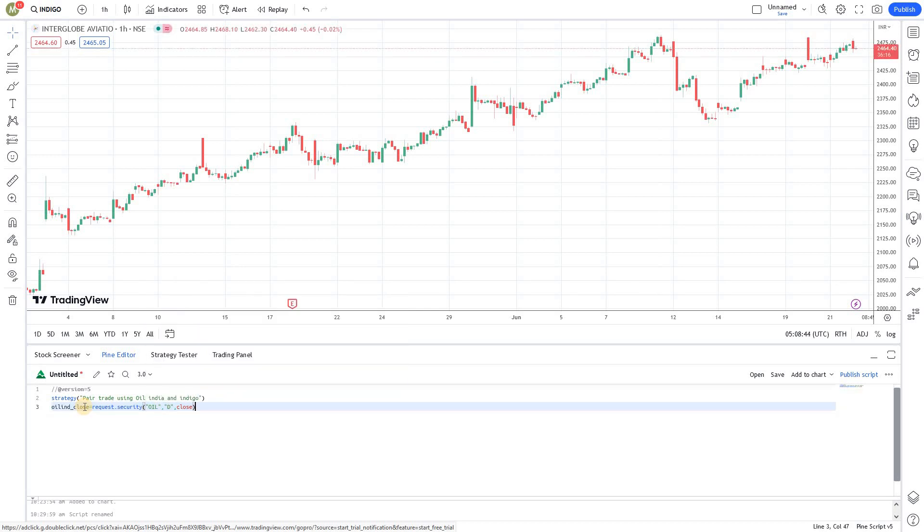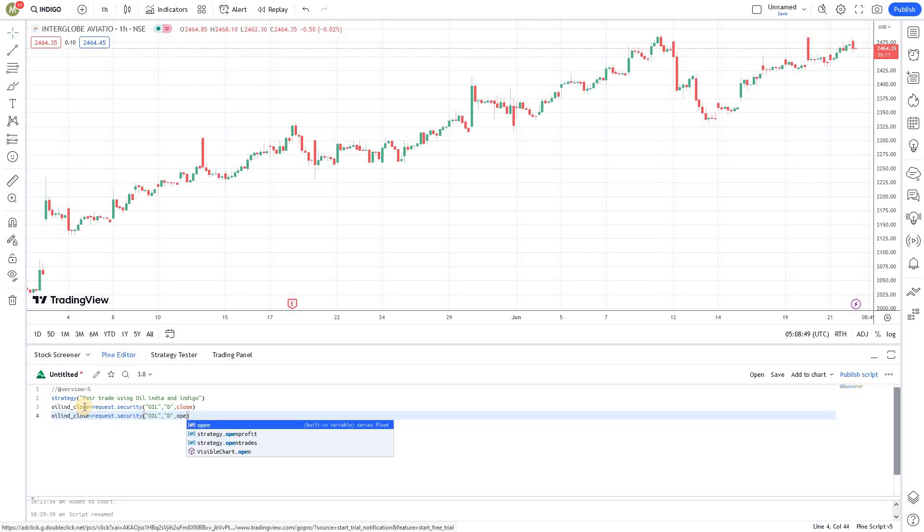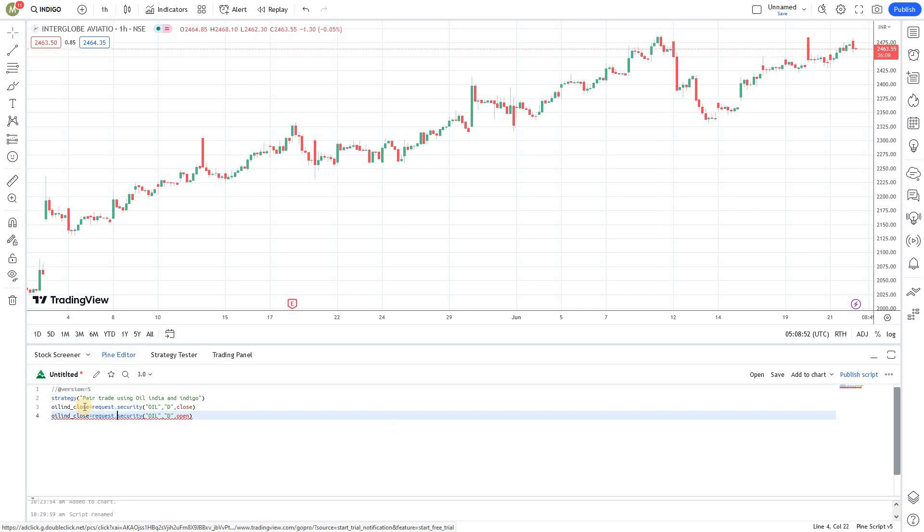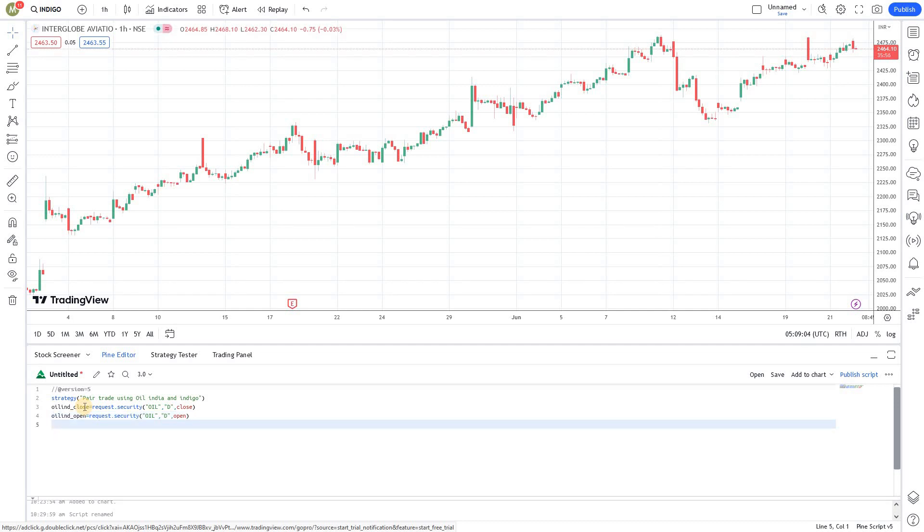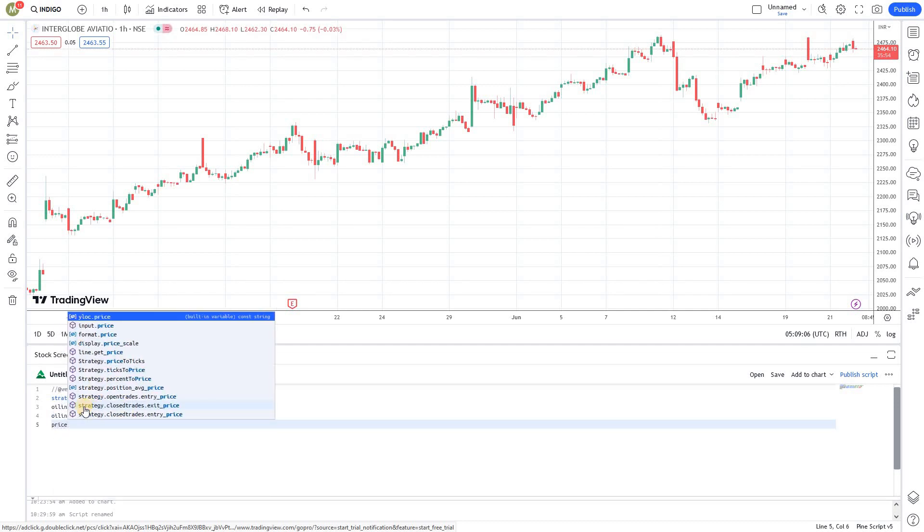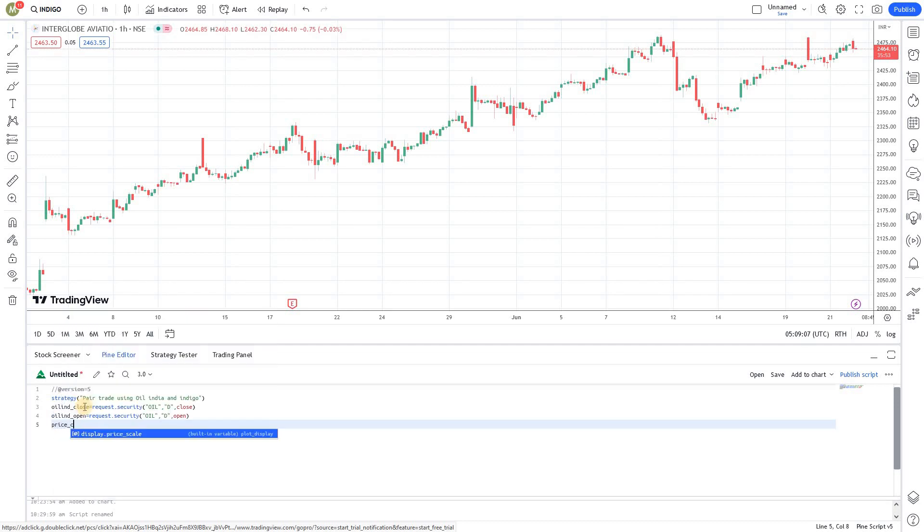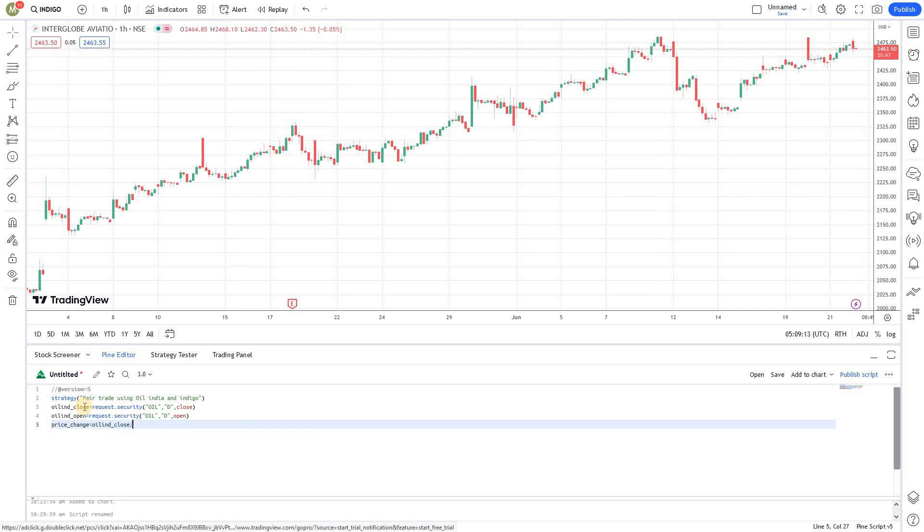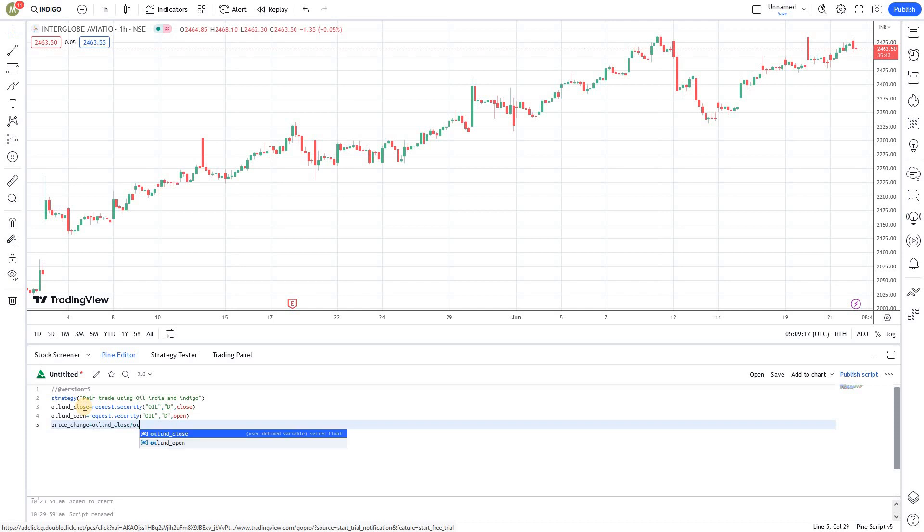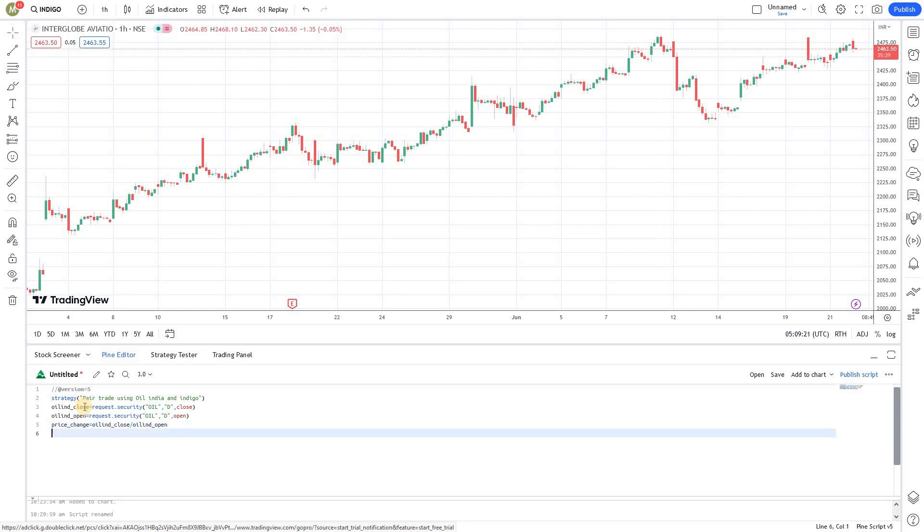Likewise, I'm creating another parameter and getting the open price of Oil India. Now we need to calculate the price change percentage. I'm creating another variable: price change equals Oil India close price divided by Oil India open price. This will give me the percentage change in the price.